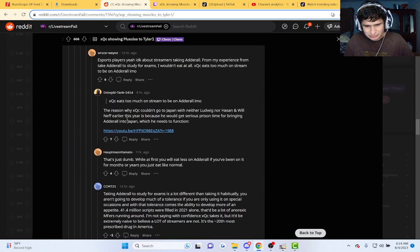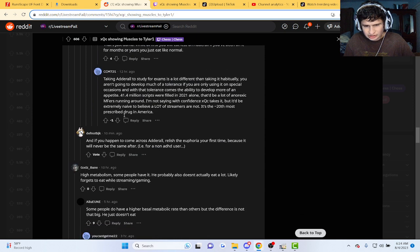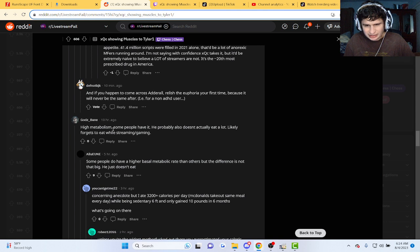Guys, is he really on Adderall? I did not know about his metabolism.